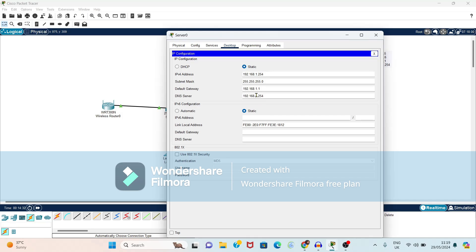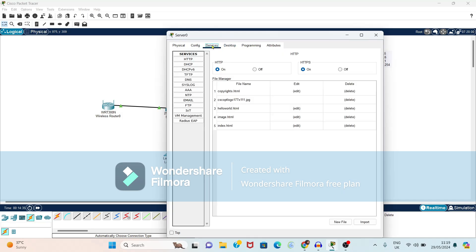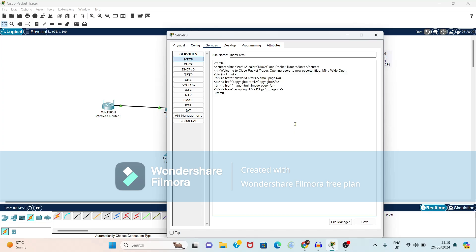Again select the option as services, again select HTTP service. Again check whether HTTP service is on. After this we have to edit this index.html file. So if you edit right now if you observe it is showing some Cisco packet tracer. So instead of that you can give or we can edit it as per our convenience.